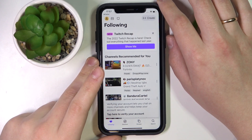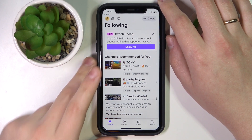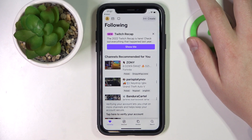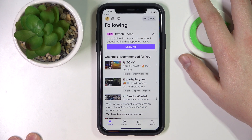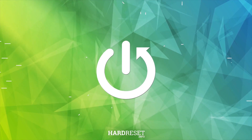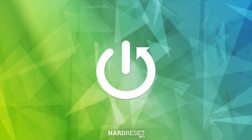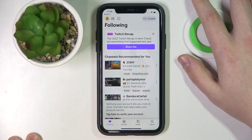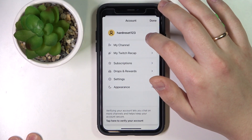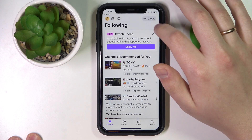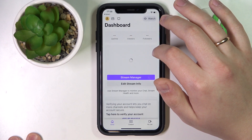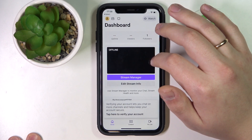Hello everybody, we're glad to welcome you on the Hard Resetting YouTube channel. Today I would like to demonstrate that you can change the stream title on Twitch. Open up your creator dashboard or switch into the creator mode — we are talking about the Twitch mobile application.